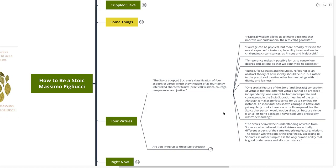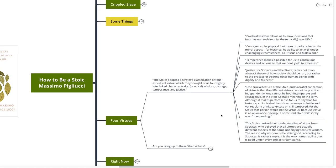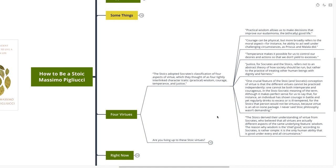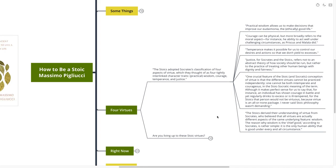One crucial feature of the Stoic and of Socratic conception of virtue is the different virtues cannot be practiced independently. One cannot be both intemperate and courageous in the Stoic-Socratic meaning of the term. Although it makes perfect sense for us to say that, for instance, an individual has shown courage in battle and yet regularly drinks to excess and is ill-tempered. For the Stoics, that person would not be virtuous, because virtue is an all-or-none package. I never said Stoic philosophy wasn't demanding.